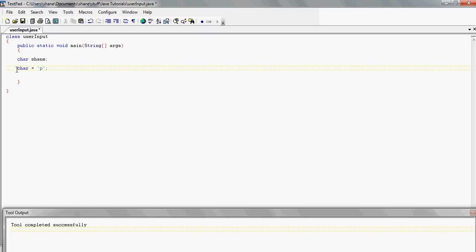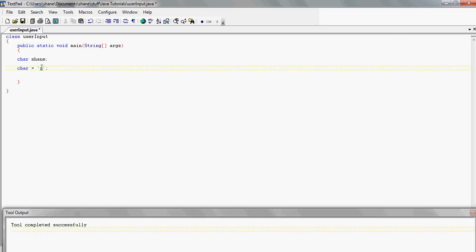The value must be in single quotes when assigning a char variable. Just know that — it's the same as assigning an int variable with a number, just remember that for char the value must be in single quotes. That's that for this tutorial — take it all in, learn it, and then move on to the next tutorial. Thanks.